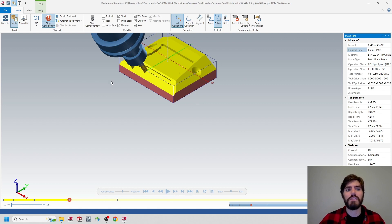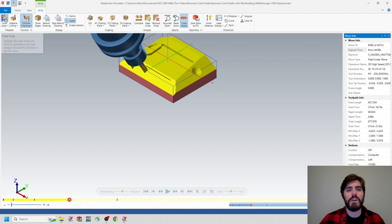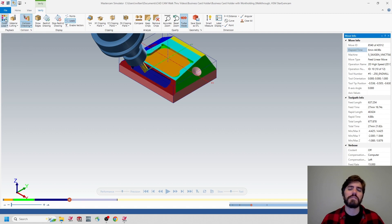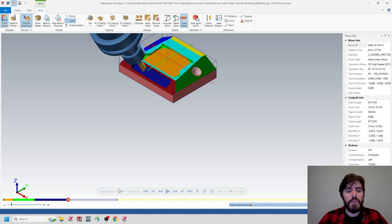What we need to do is go up to the top-left ribbon bar, find the Verify tab, and inside verify find the color loop option. We're going to turn on color loop, and this is going to separate each one of those toolpath operations into their own colors.